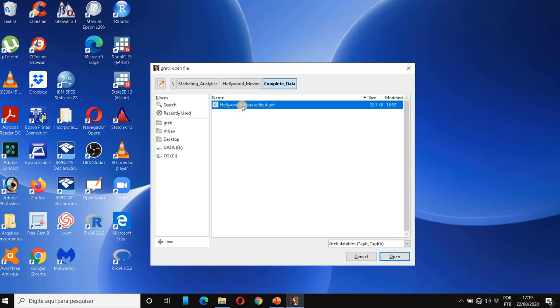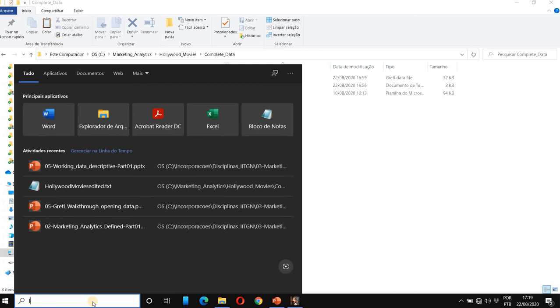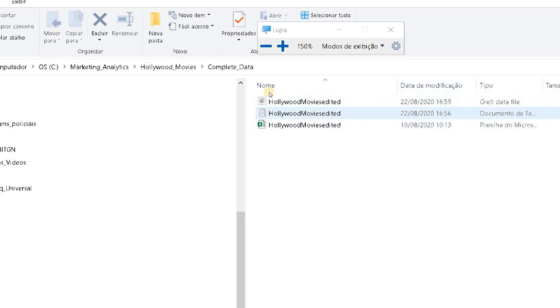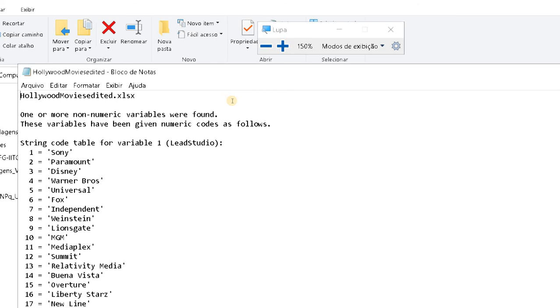I'm going to open this dataset. So this is the entire dataset of the Hollywood movies. But if you remember, let me zoom here. Right after we save this dataset, Gretl also showed us, and I saved this, a text file revealing the attribution...